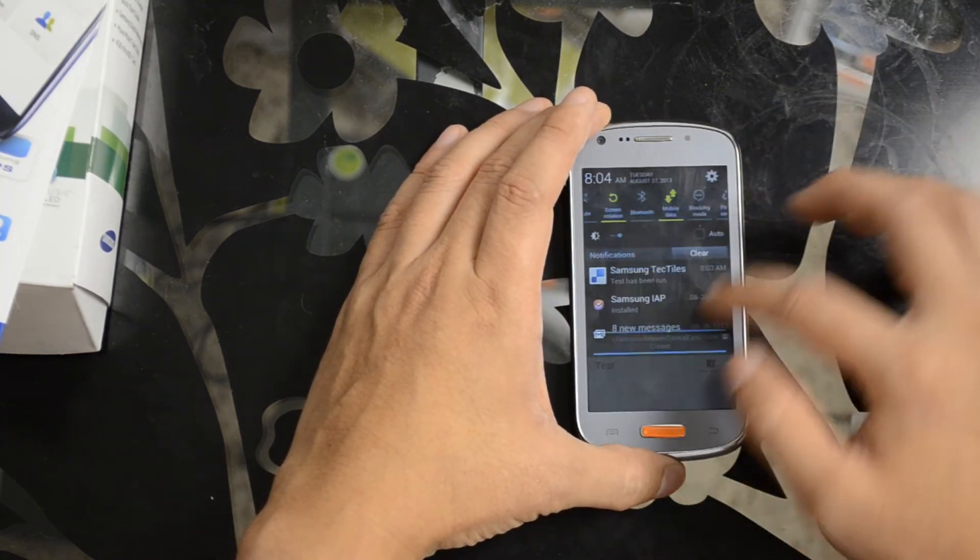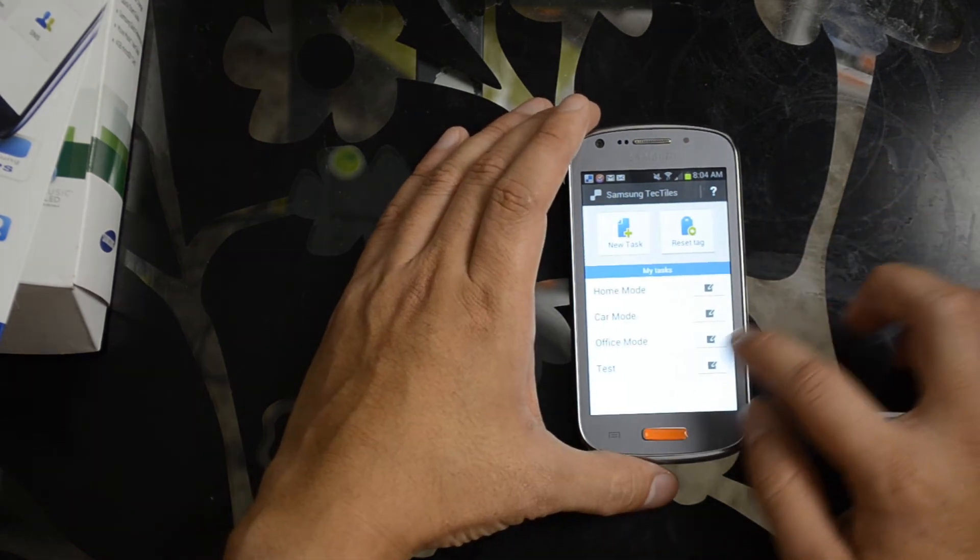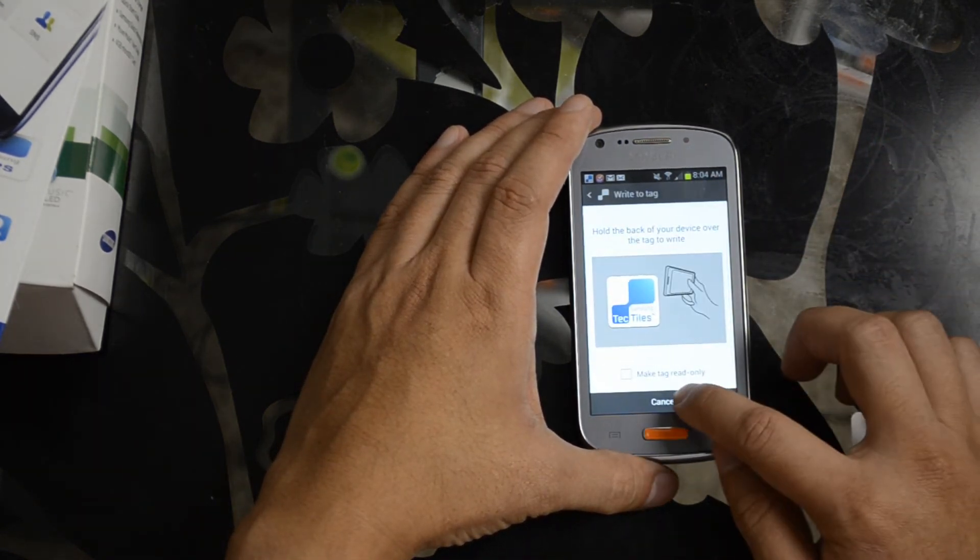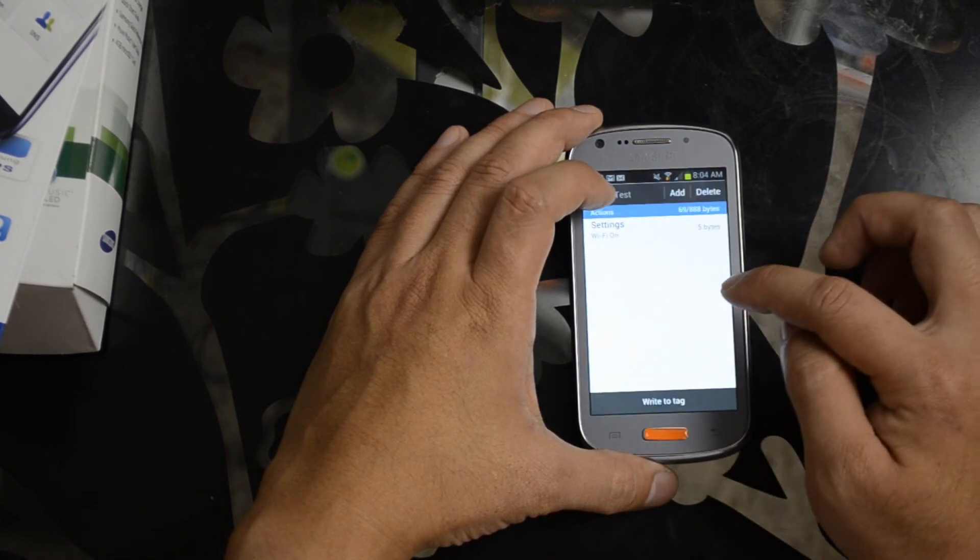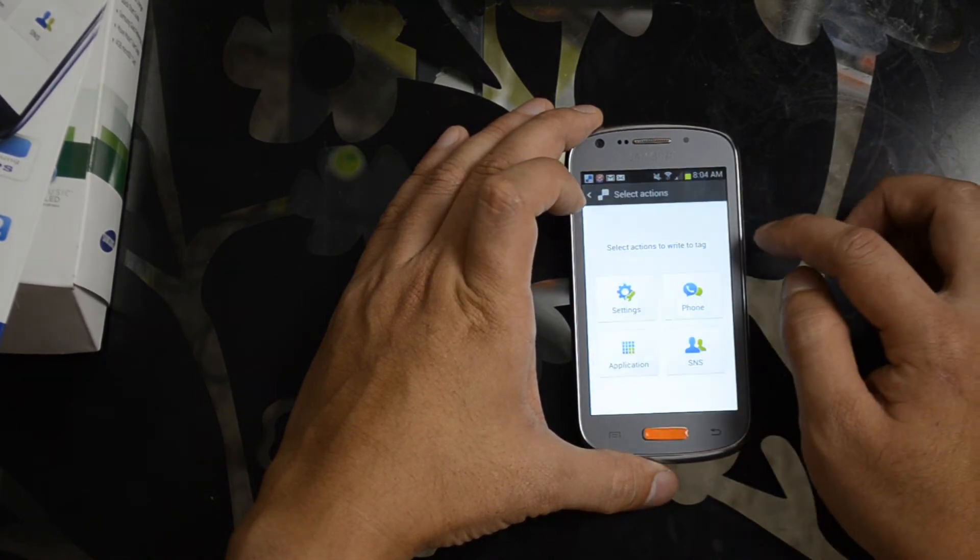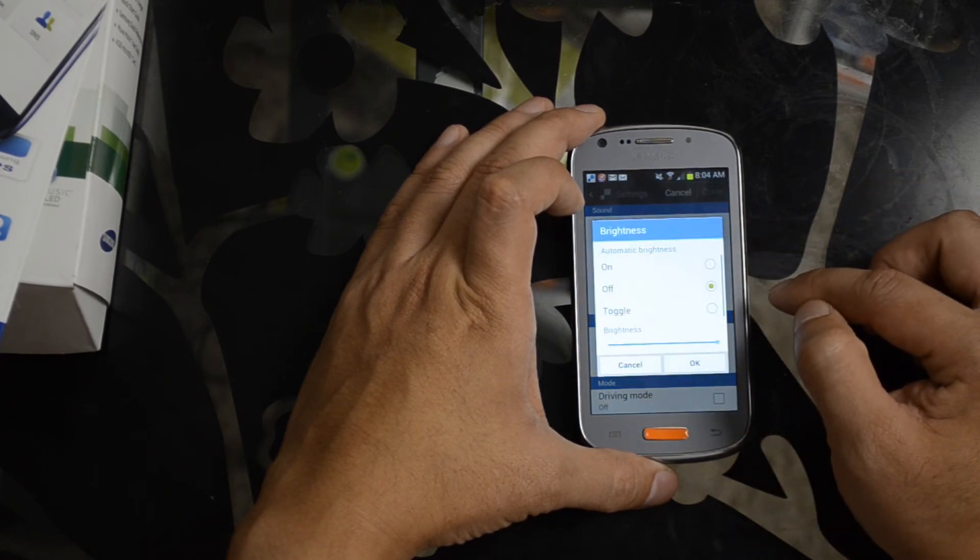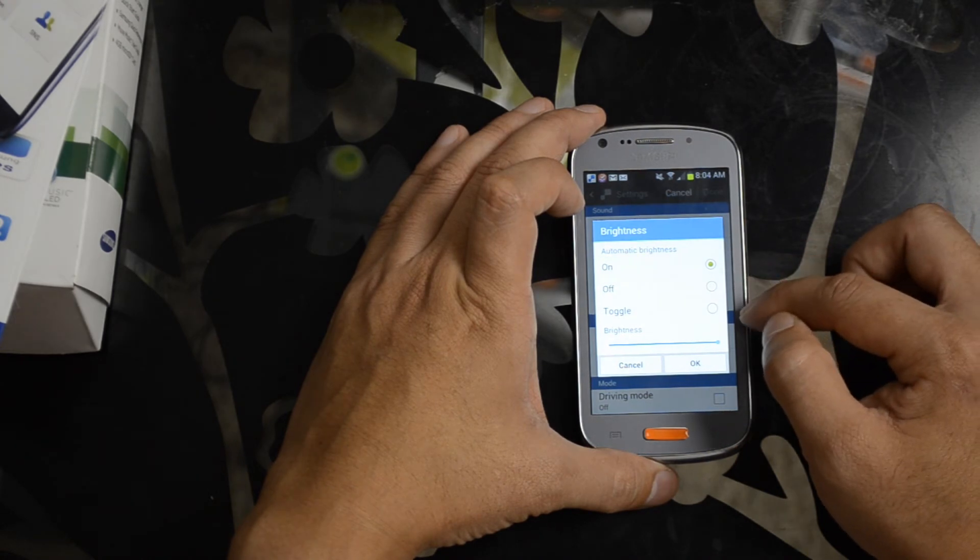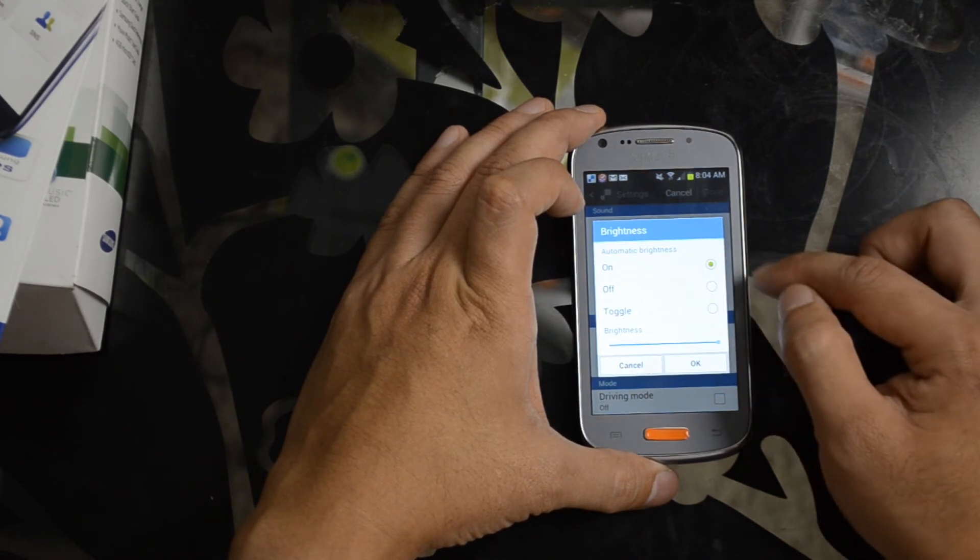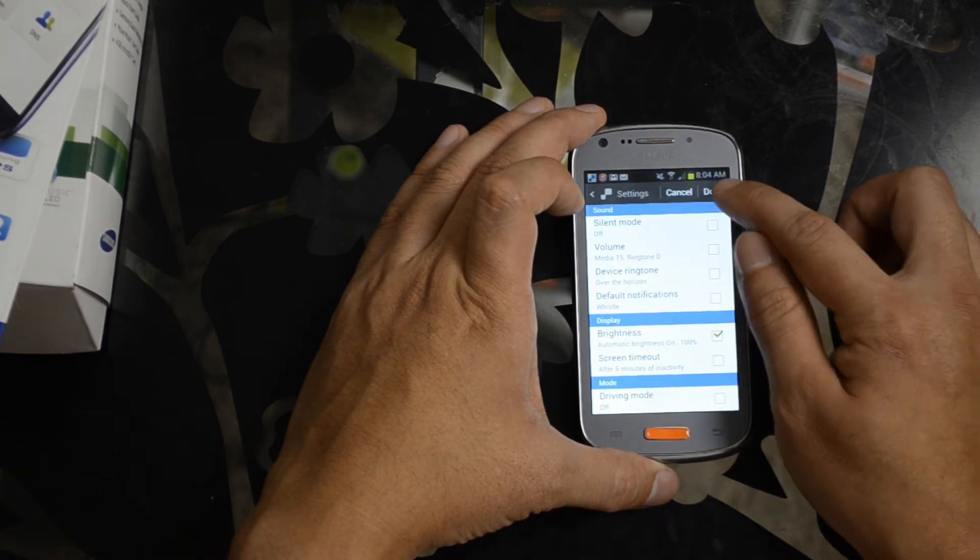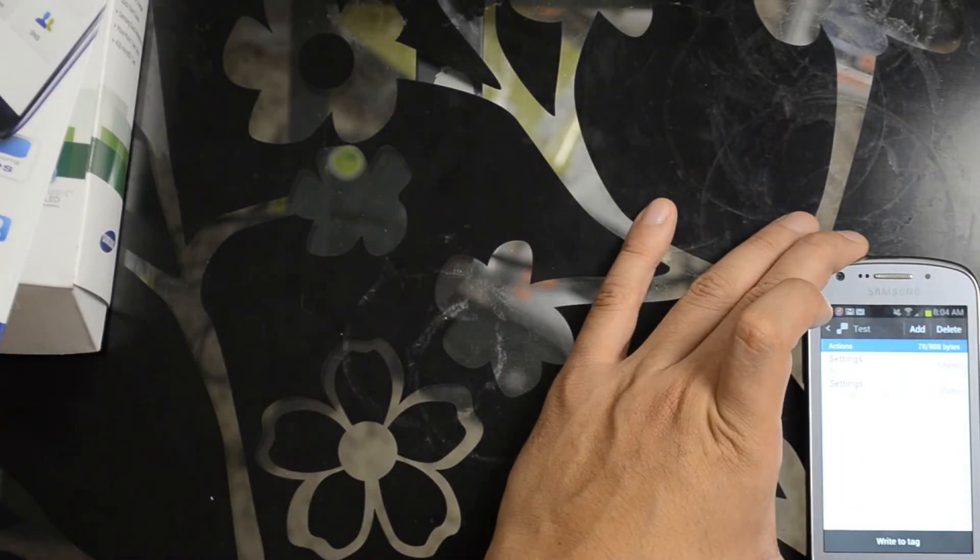Let's go back in and configure the brightness again and fix that up. We'll say automatic brightness at 100%. Go ahead and rewrite this to the tag.